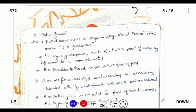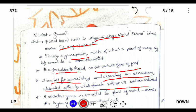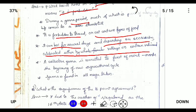What is Gina? Gina is of Angami origin and it means 'it is forbidden.' During a Gina period, everything comes to a standstill — nothing is allowed to be done. It is forbidden to travel or eat certain types of food. The Gina can last several days, depending on the occasion, and is celebrated either by the whole family or certain individuals. Towards the end of the Gina, a feast of merit is celebrated, which marks the beginning of a new agricultural cycle. It is found in all Naga tribes.